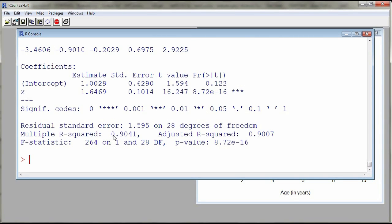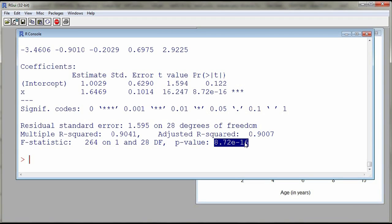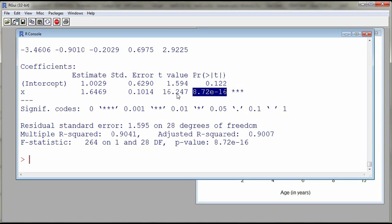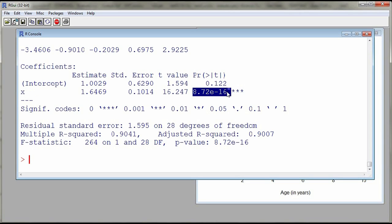So 90.4% of the variation in diameter of the trees are explained by the age of the tree. And then we also have a p-value, which is the same as a p-value for the test for the significance of correlation. This is the test for the significance of our regression. This is the test that the slope is equal to zero, which we see here as well on the line for the coefficient of x. So p-value is very, very small. So the slope is not zero.